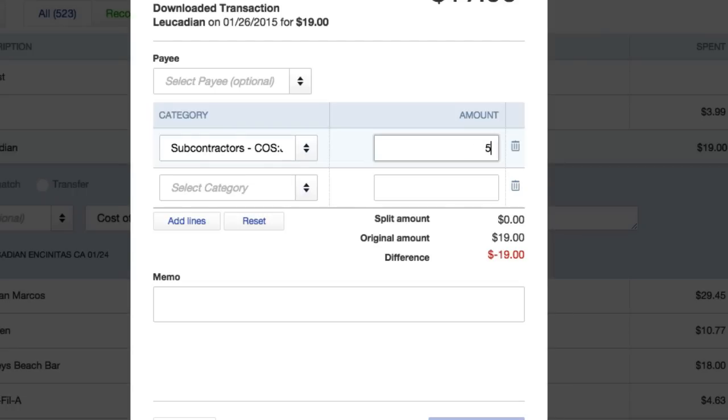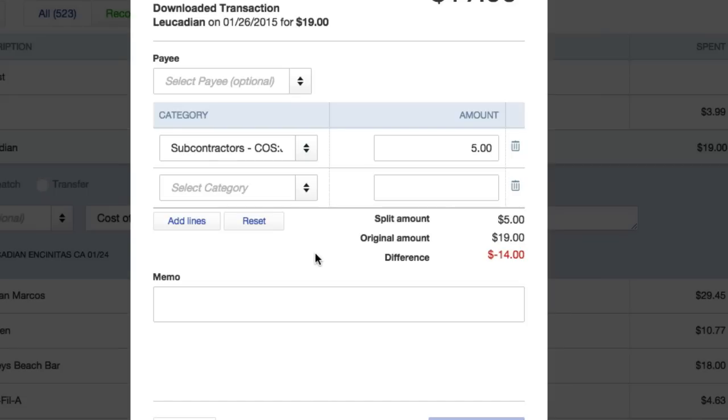I'm sure on a bigger scale this example would be in the thousands of dollars, but for the sake of the tutorial it's a $19 tab splitting up by two people. Jordan owes five dollars. We'll just call it one hour work, whatever.